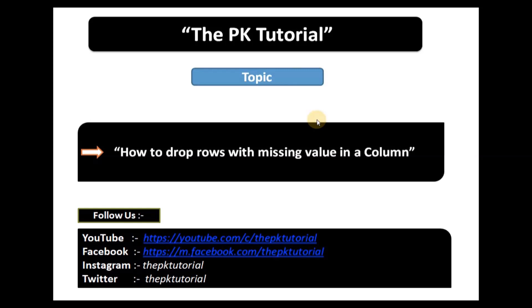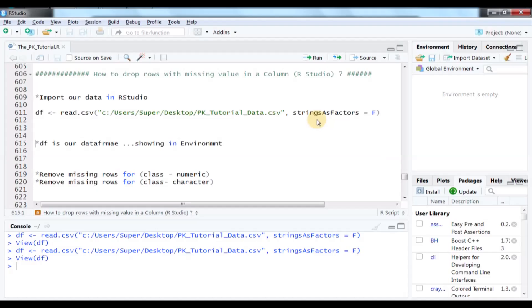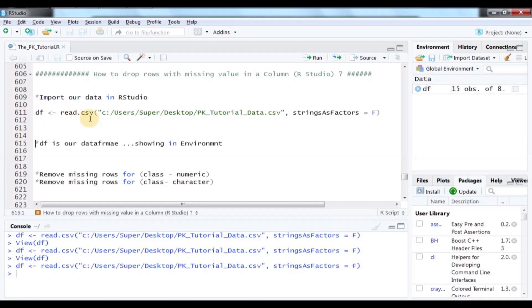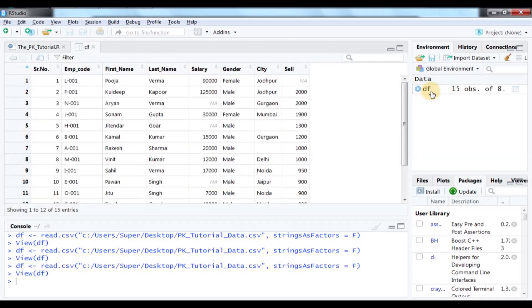First, we go to the code session in R. Here is our data, which is DF, which we will import. DF is our data frame, which has 15 rows and 8 columns.